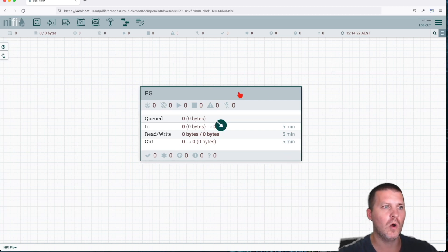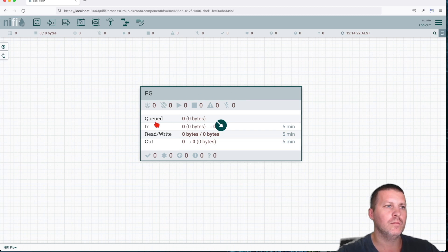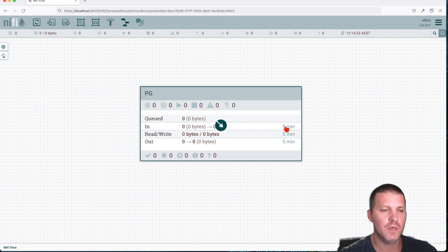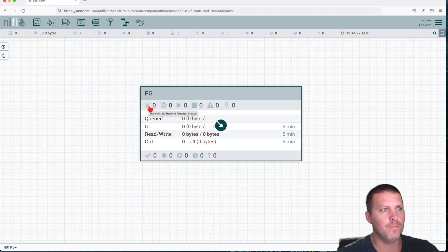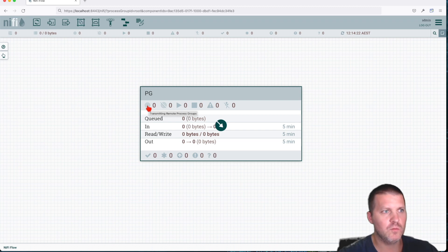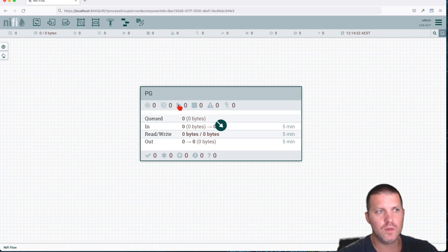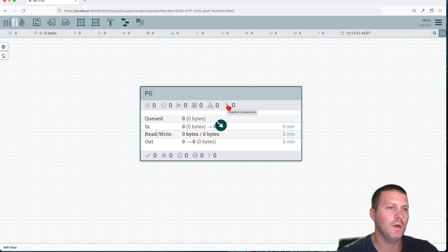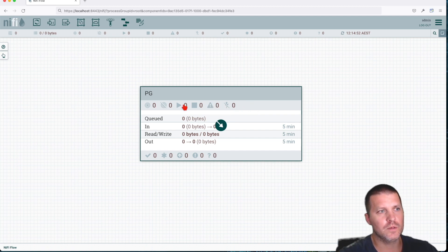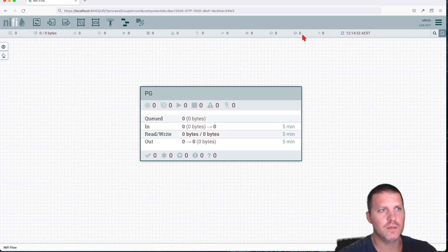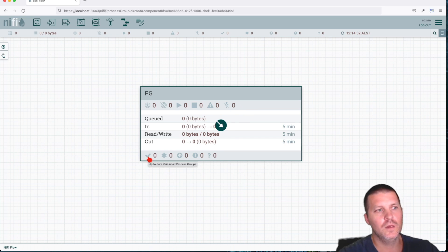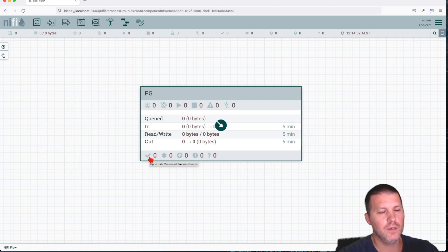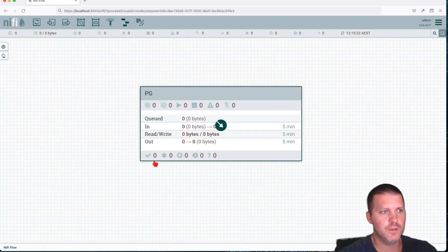Here, right now, you're going to get a box with a bunch of information. You get queues in, read, write, out. All this information are statistics based on the last five minutes. You get transmitting remote process groups, not transmitting, you get running, you get stopped, you get invalid, you get disabled. So these are the same if you think about it. The main canvas or the process group level, they're pretty much the same as this one, but they're a bit separated here. Down here, if you see you go in the order, you get the same until here, and then the other ones you get them down here.